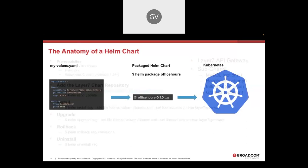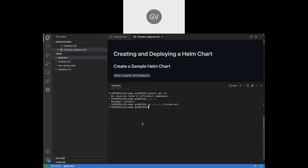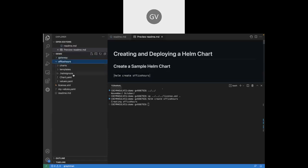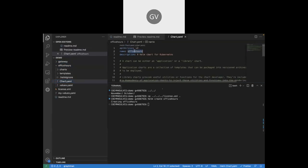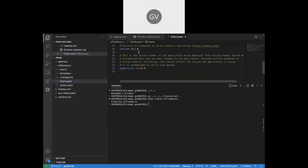So we'll quickly go into actually creating that sample Helm chart. Let me just make this a tiny bit bigger so everyone can see. The first thing that we'll do is run helm create office-hours. This is going to simply create a skeleton of a Helm chart for us. And that's done — we've now got this folder structure. By default, we have a chart.yaml. It has the name of our chart, a description, the type of Helm chart that we're creating, along with the version and an app version.